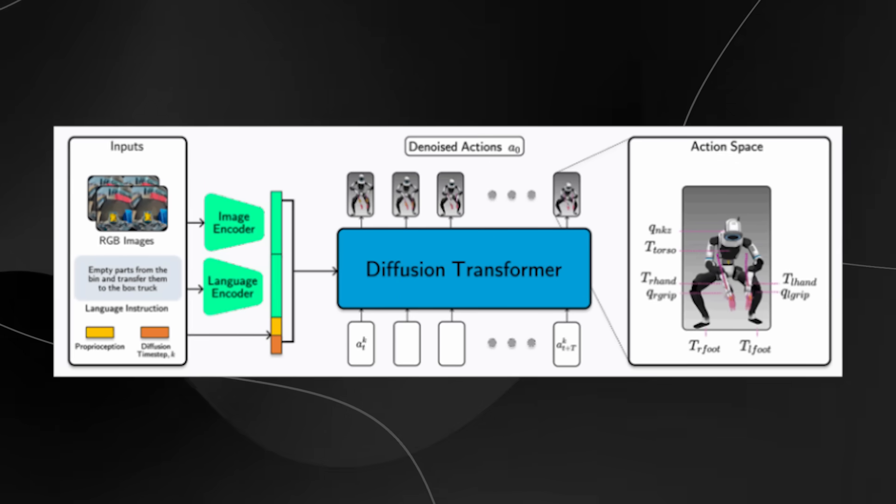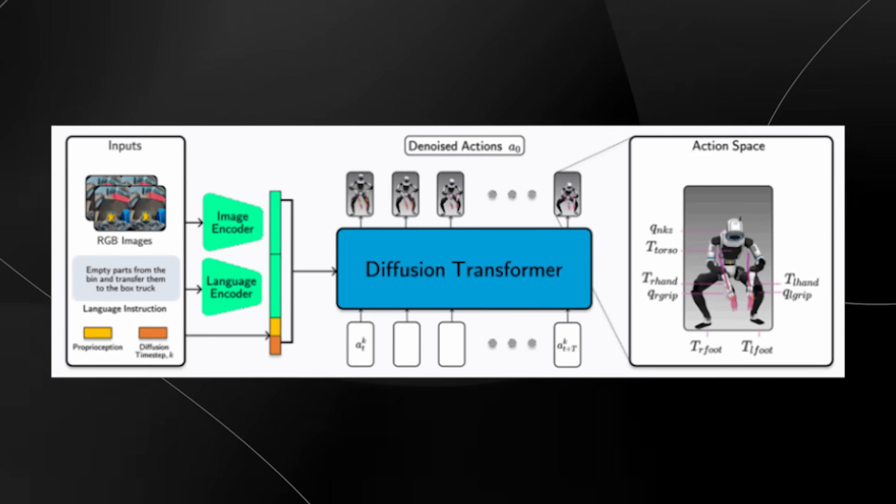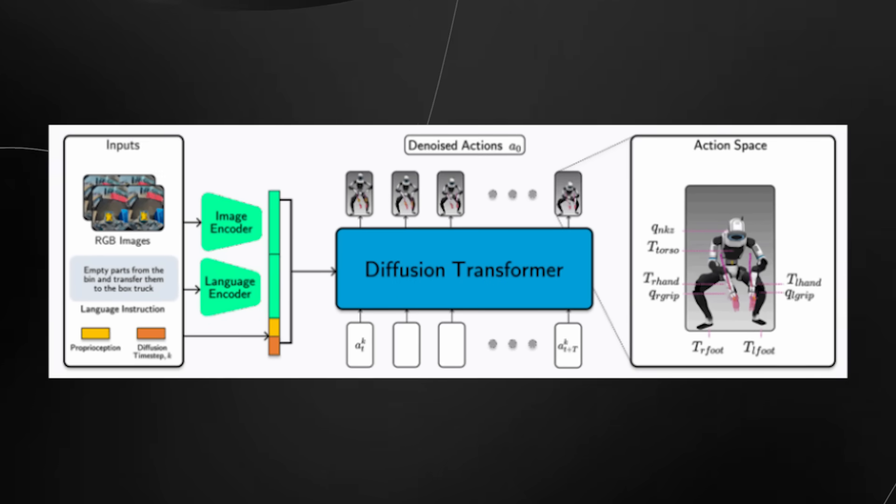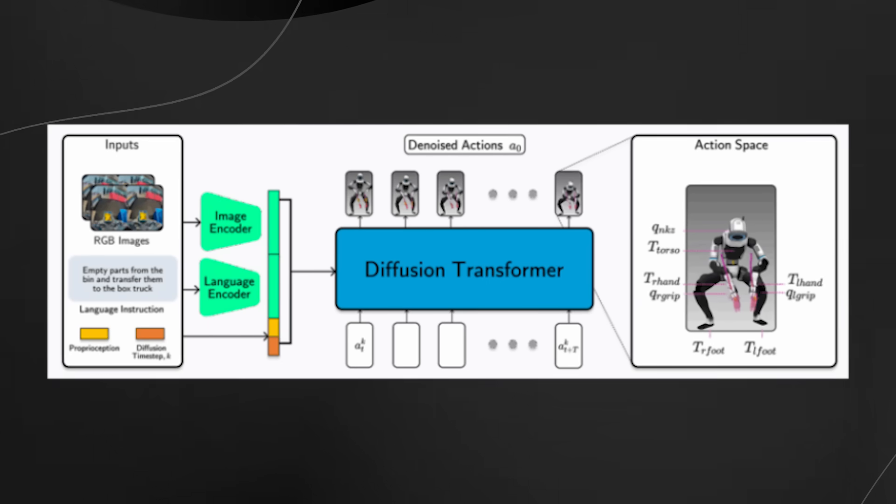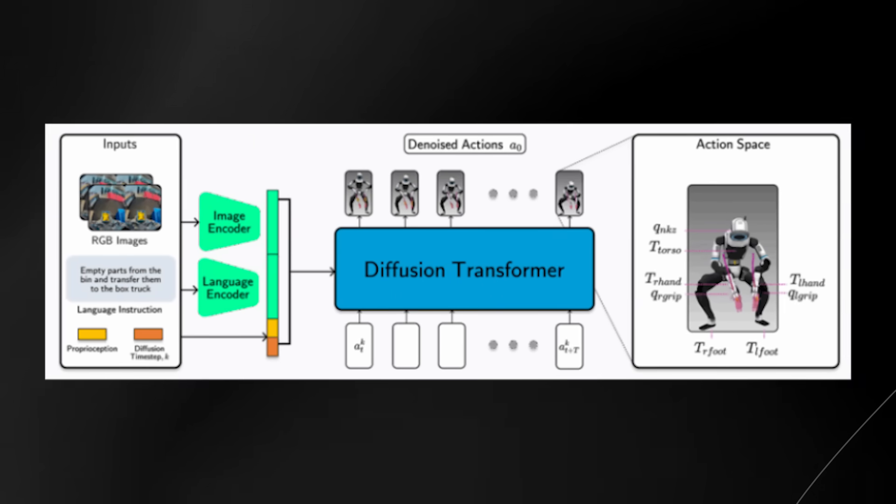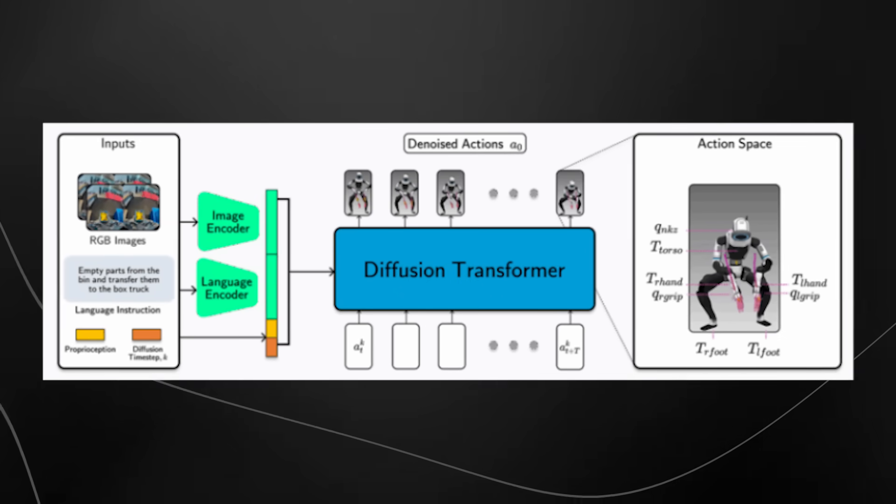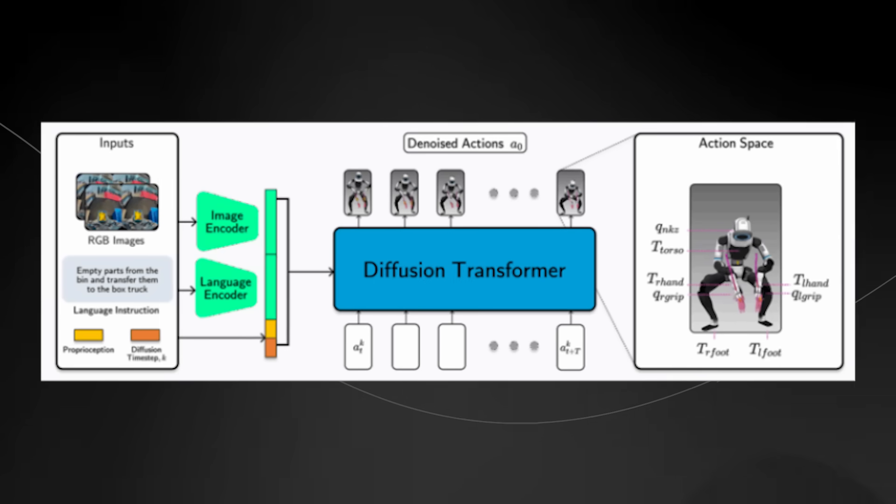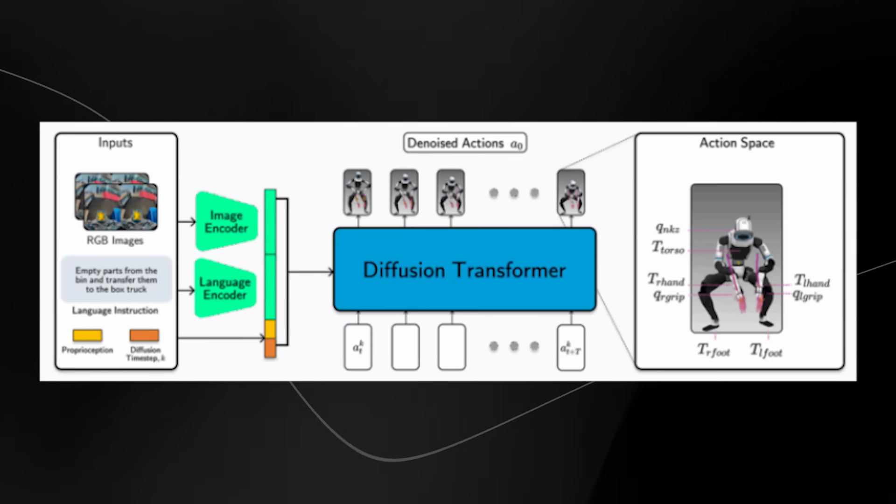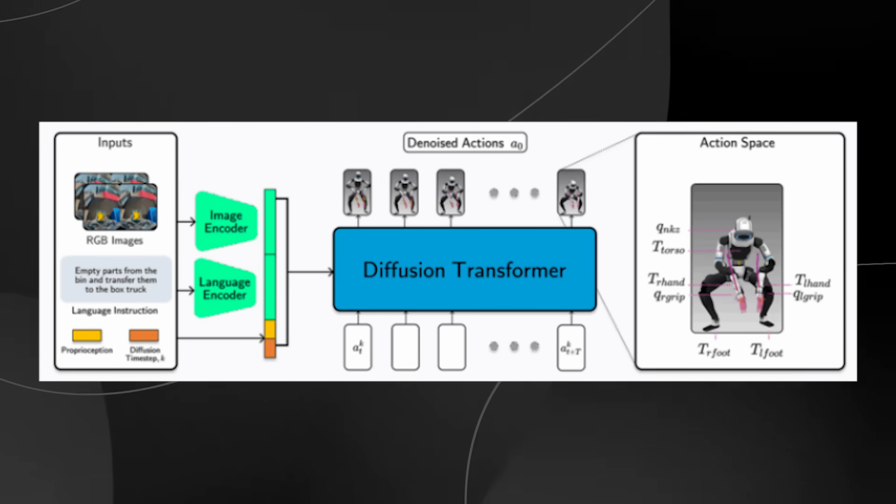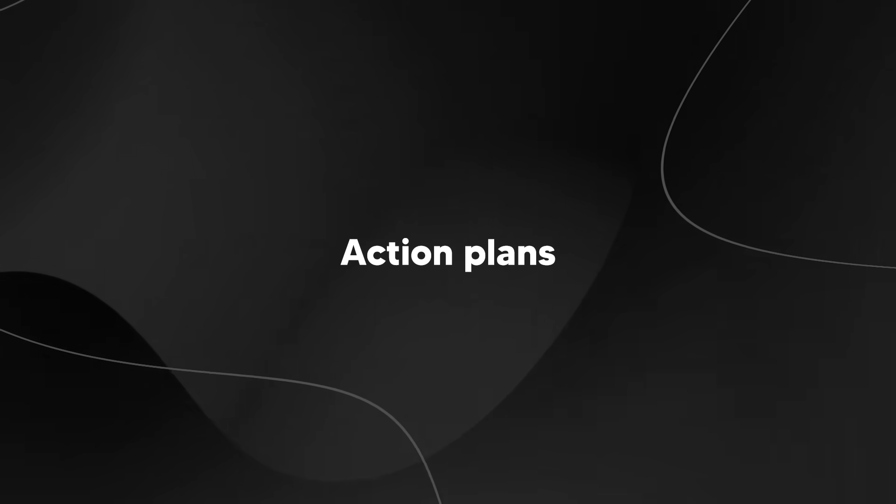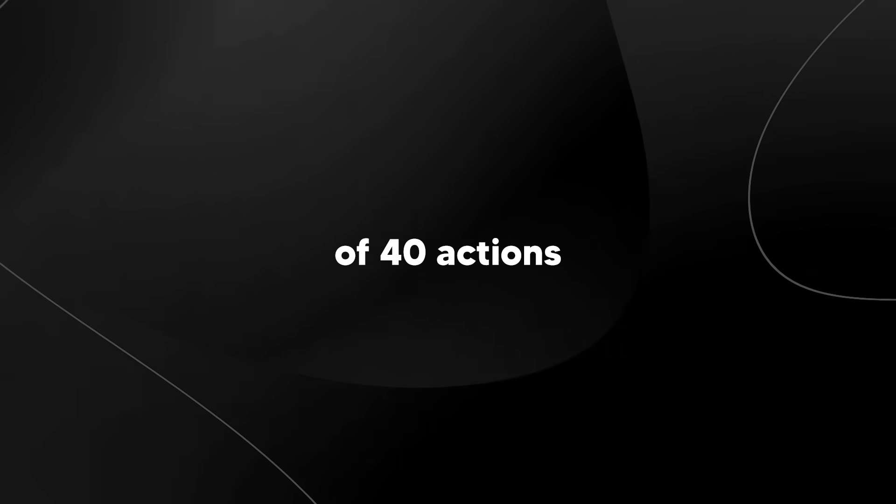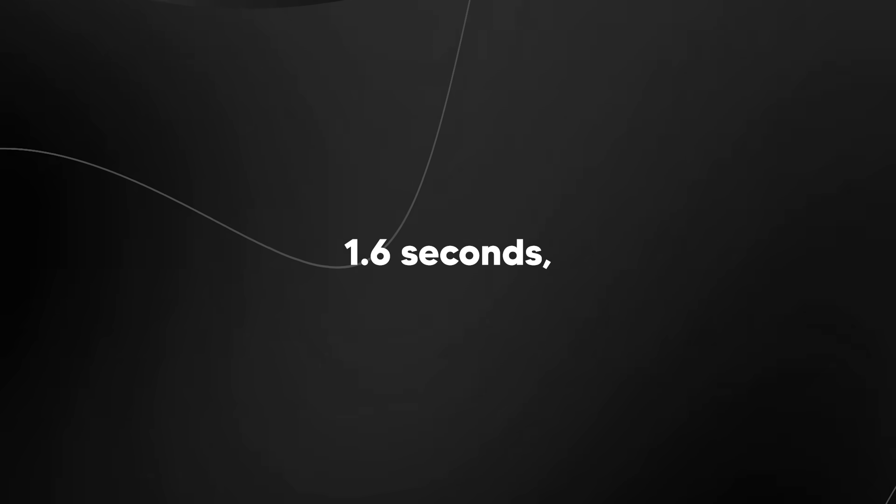The robot brain itself is based on something called a diffusion transformer with 450 million parameters. It processes camera images 30 times per second, along with proprioceptive data, which is essentially just information about where all the robot's joints are, and language instructions. When the robot brain makes a decision, it doesn't just decide on the next single action. It plans out a whole sequence of 48 actions covering the next 1.6 seconds, and typically executes 24 of those actions before running the decision process again.